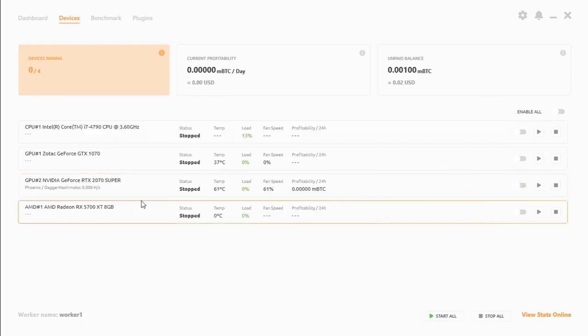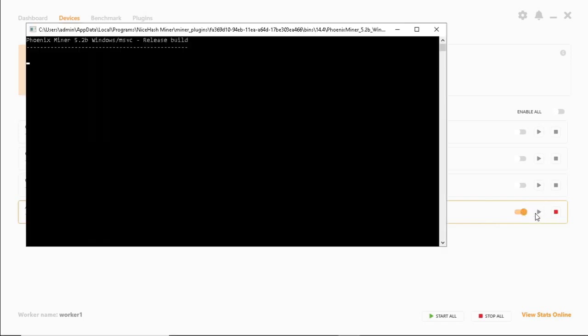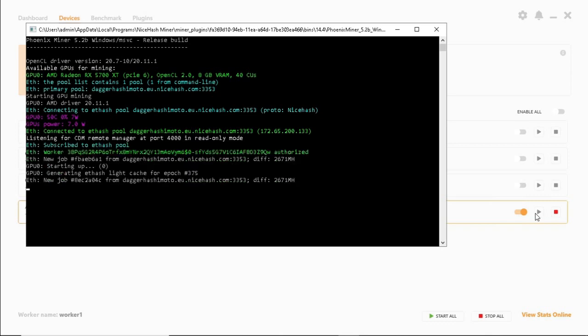Let's take a look at the RX 5700 XT and see what that is mining at.